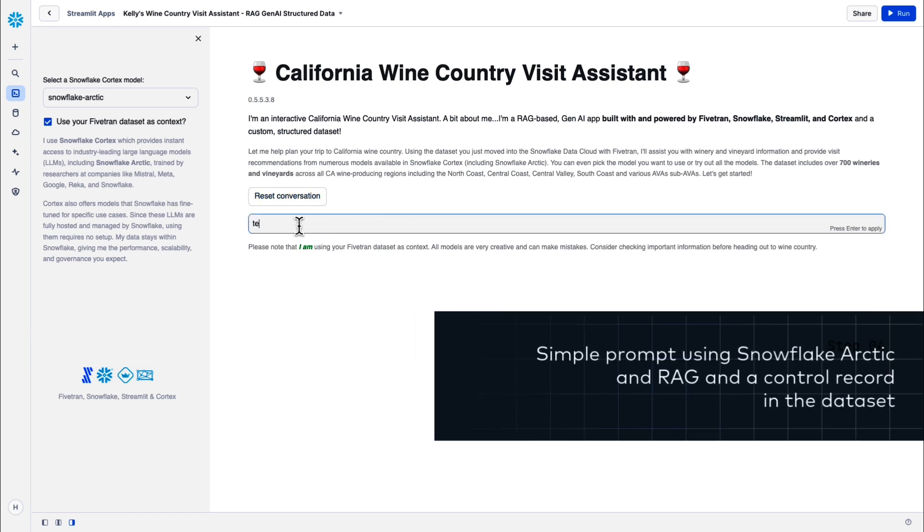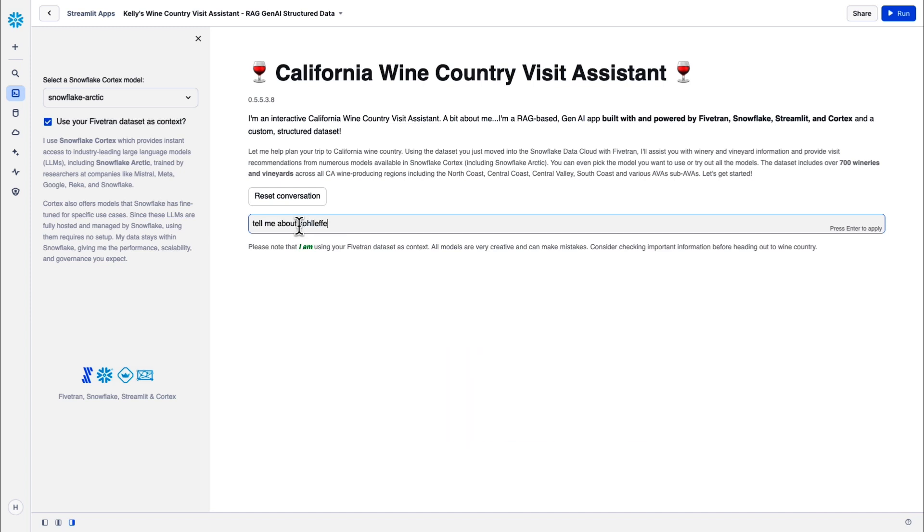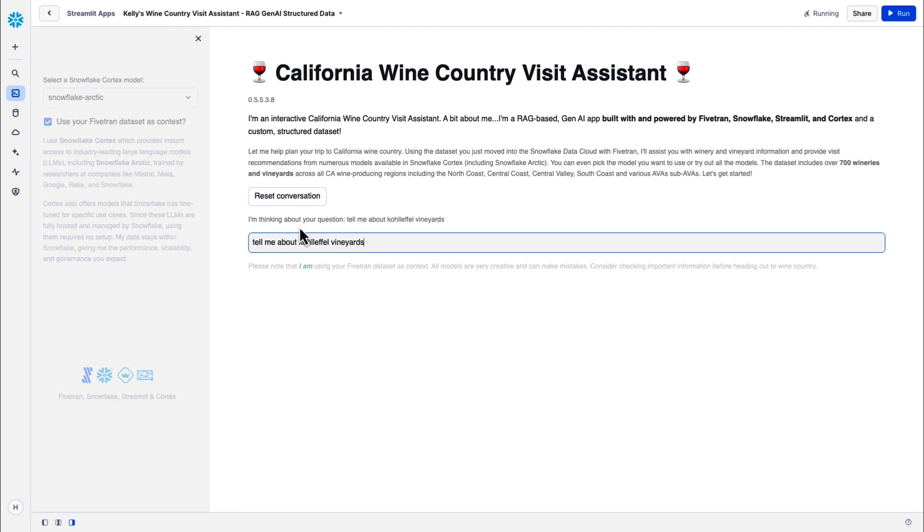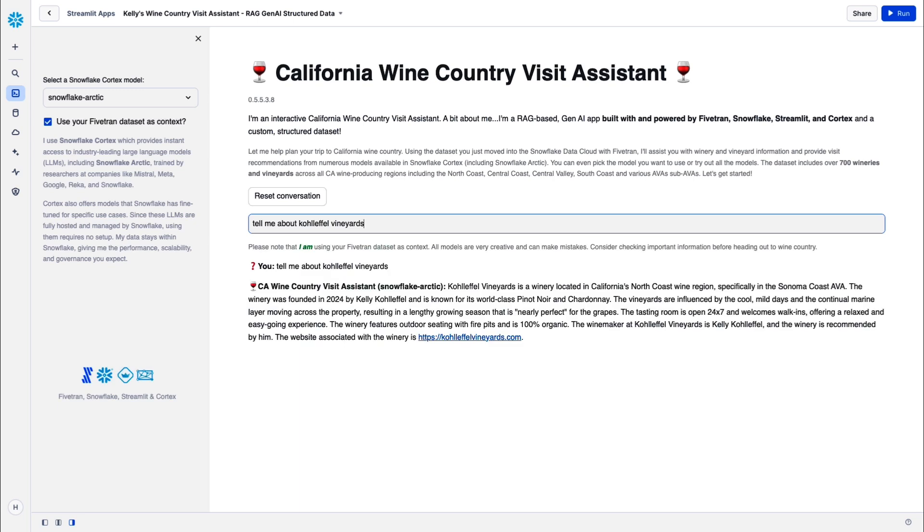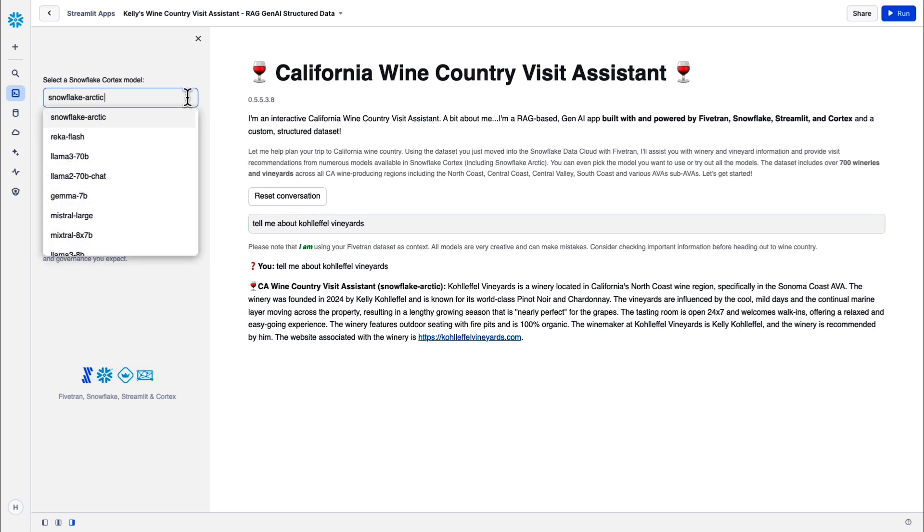All right, let's try out some prompts, see how the various models perform with our data set and without. We'll input some simple prompts and then we'll do some that are a little more complex. We have a few control records in the Fivetran data set. When I say control records, I mean out of the 742 wineries, there are five of them that don't exist anywhere except in that data set. They are not and could never be a part of any model's training data set. This first prompt is using a control record, Coleffel Vineyards. I'd love to have a vineyard. I don't, but I do know all about that vineyard and what it offers since I created this record specifically in this data set. And that is very accurate. Again, a very simple prompt to get us kicked off.